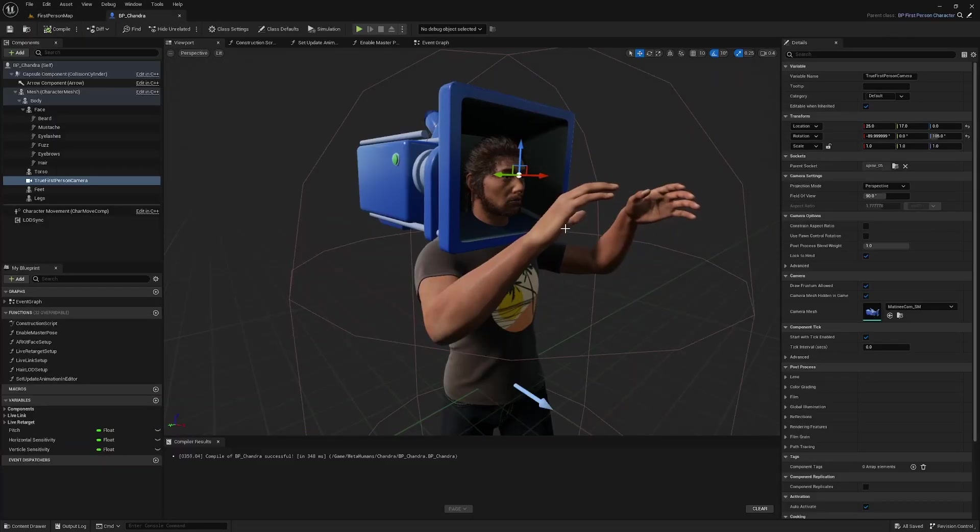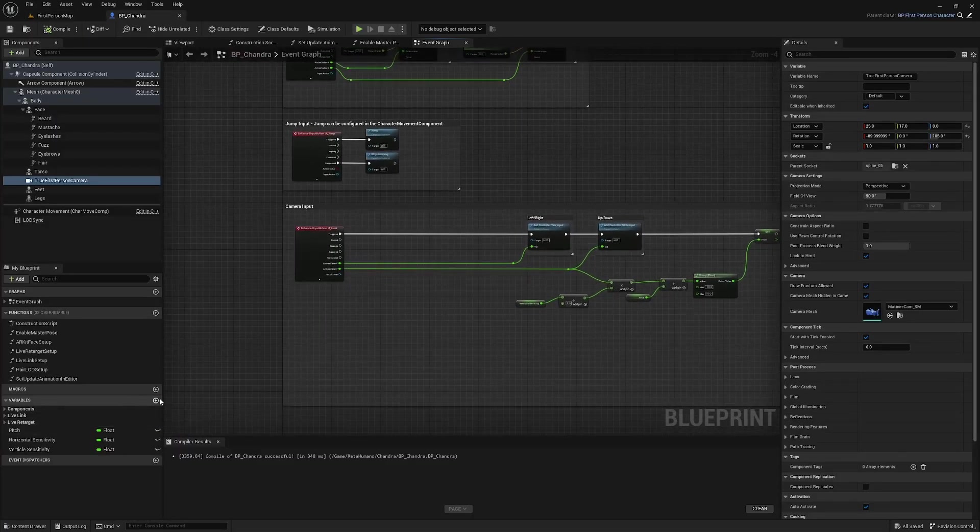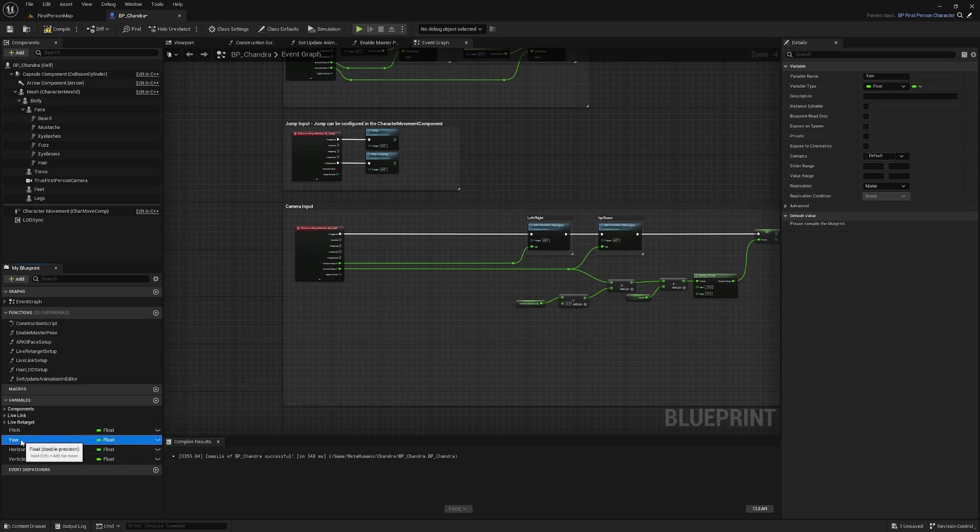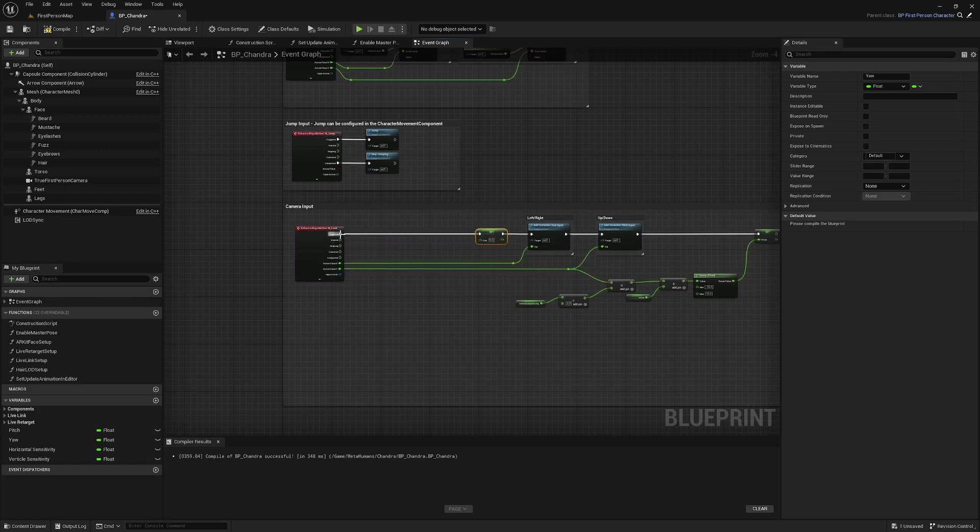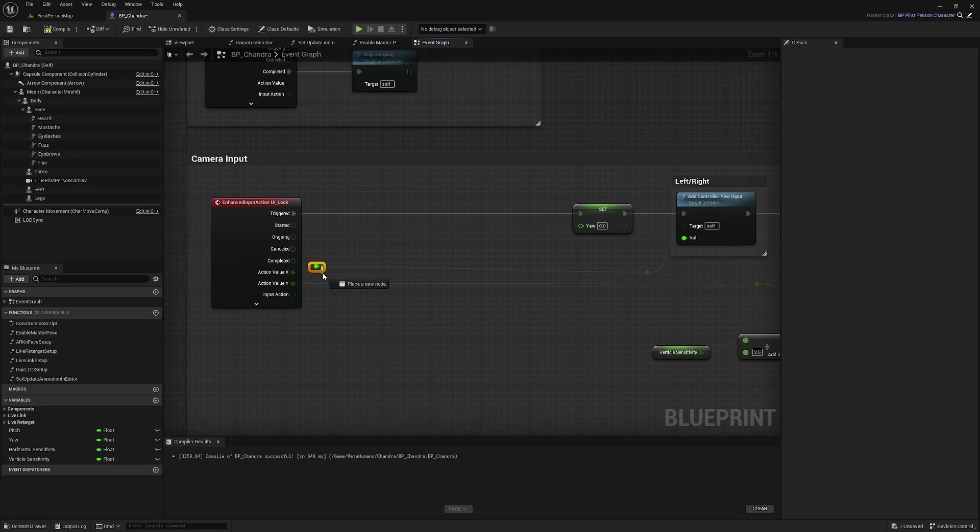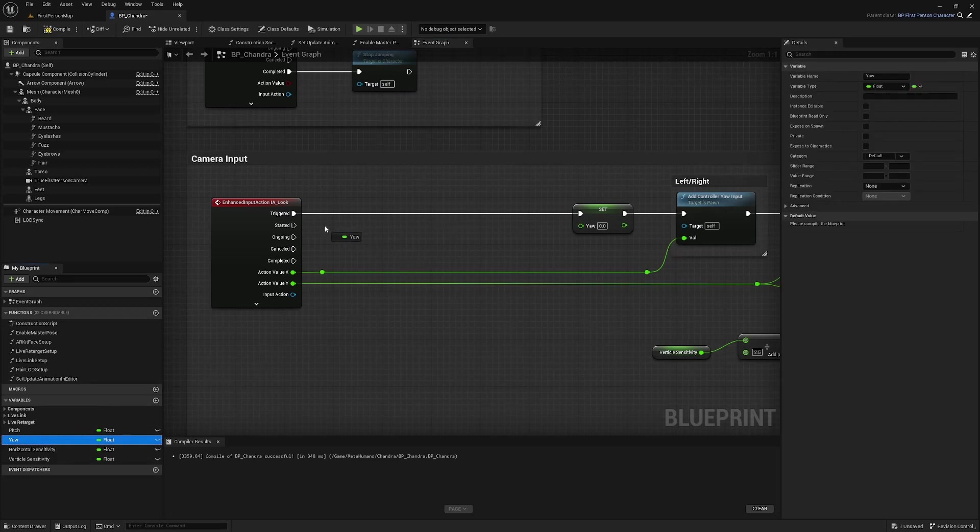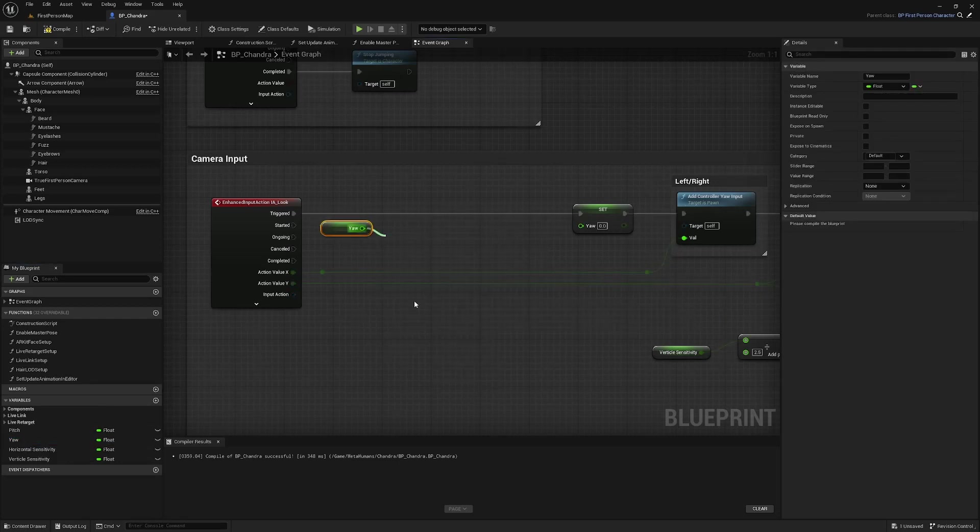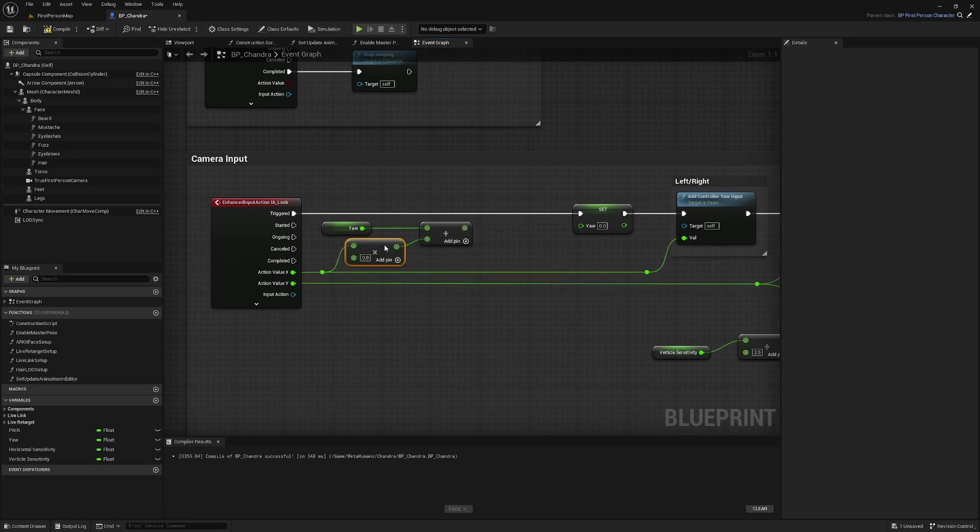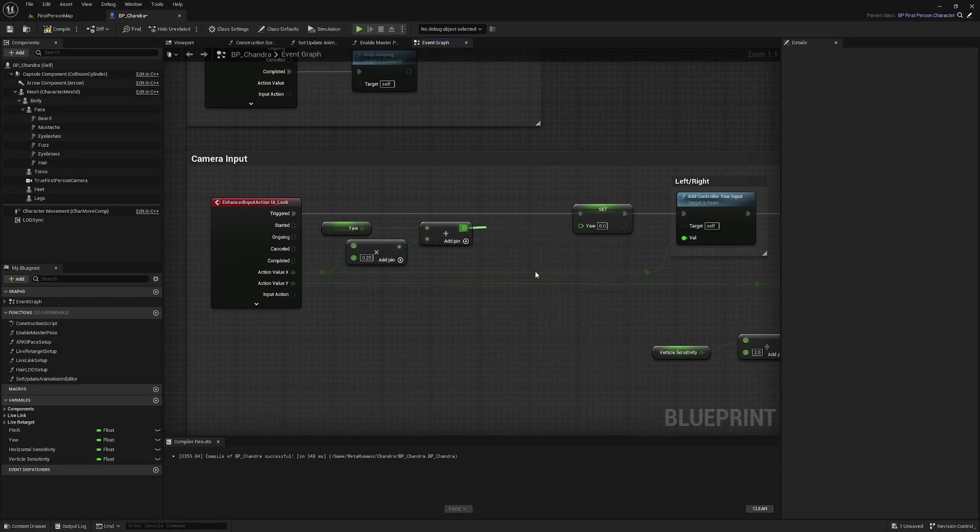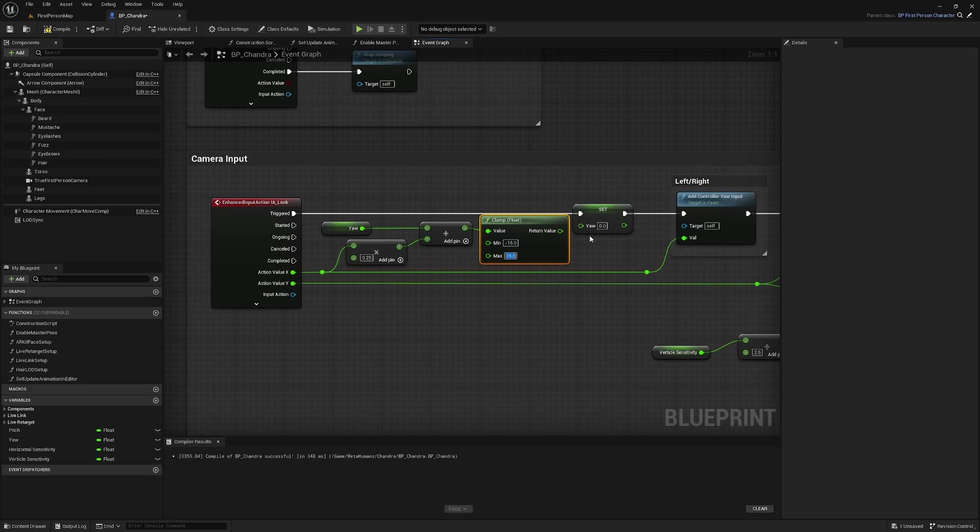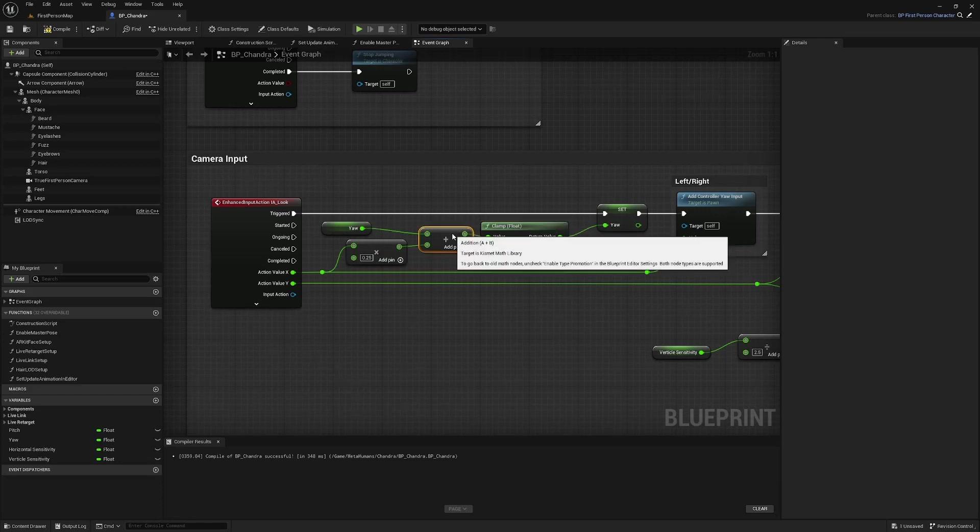Okay, let's set it up to rotate the head. So go back to the event graph and we're going to create a new variable and call it yaw. We're going to set it right here. And what we're going to set it as is yaw plus—actually, what I'm going to do is come off this reroute node and multiply this to 0.25 just to tone it down a little bit. And I'm going to clamp these between the values of, say, negative 15 and 15. And that's all we really need to do here.